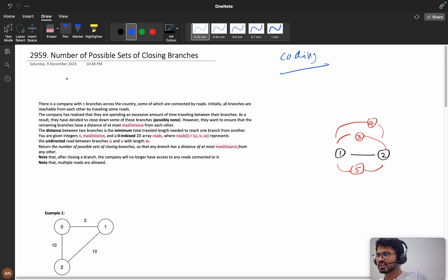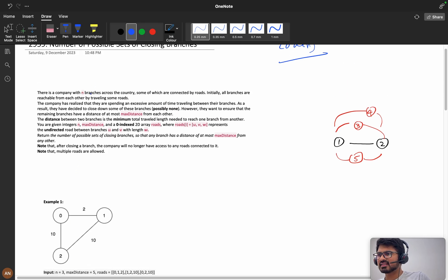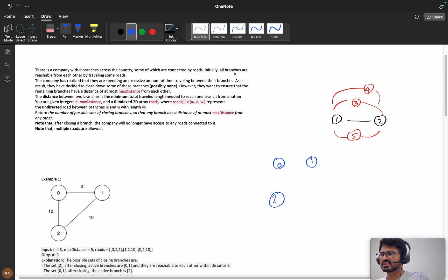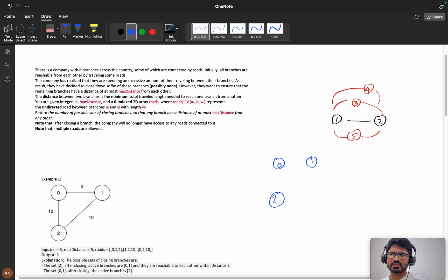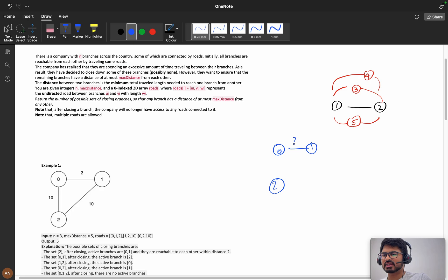He's saying that there is a company with n branches across the city. Let's take this example where n equals three — three branches: zero, one, and two. Some of which are connected by roads. Initially, all branches are reachable from each other by traveling some roads. In the beginning, if you start from any node you can reach any other branch.